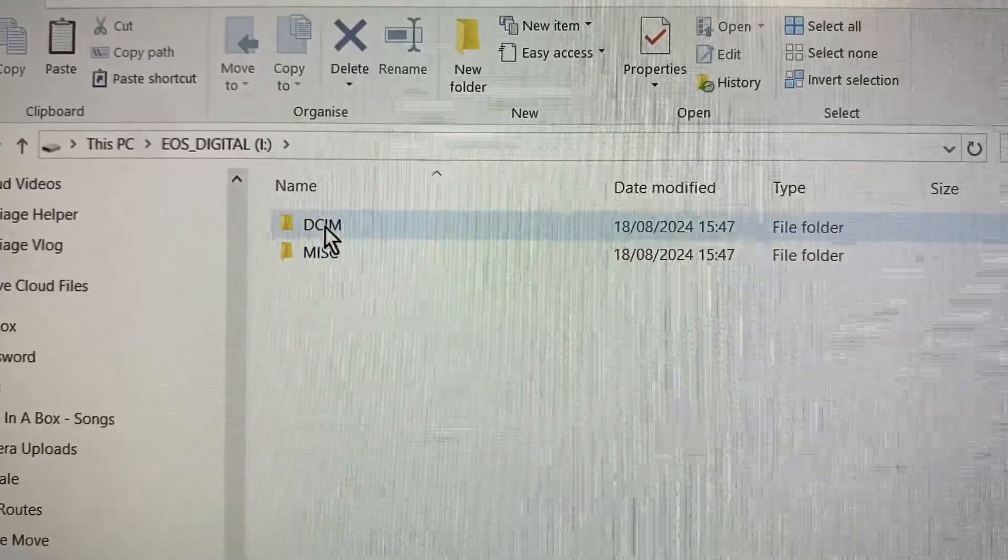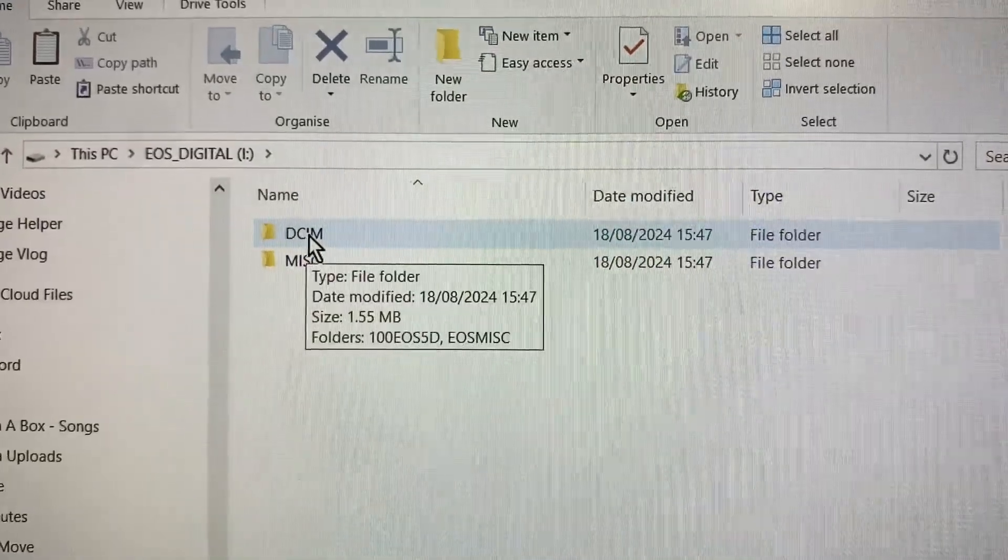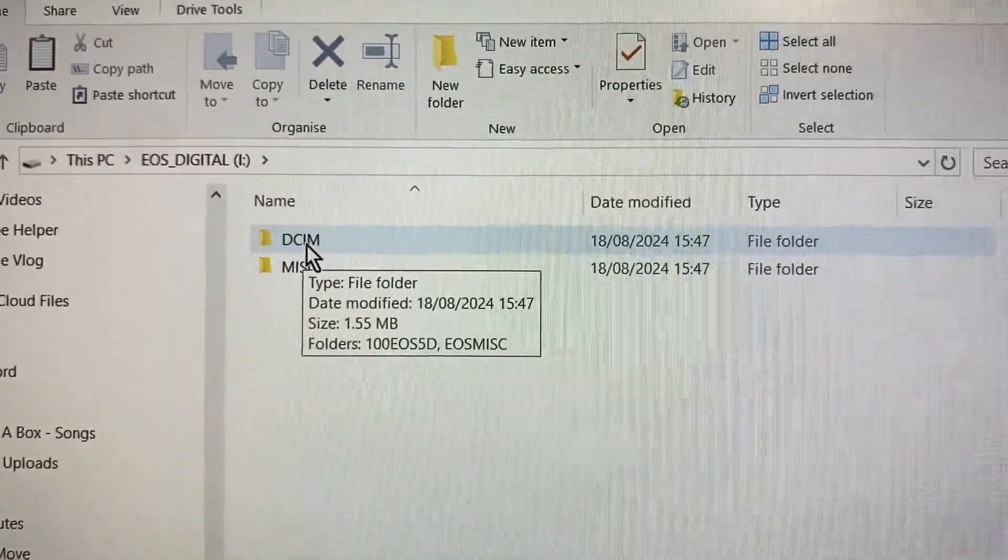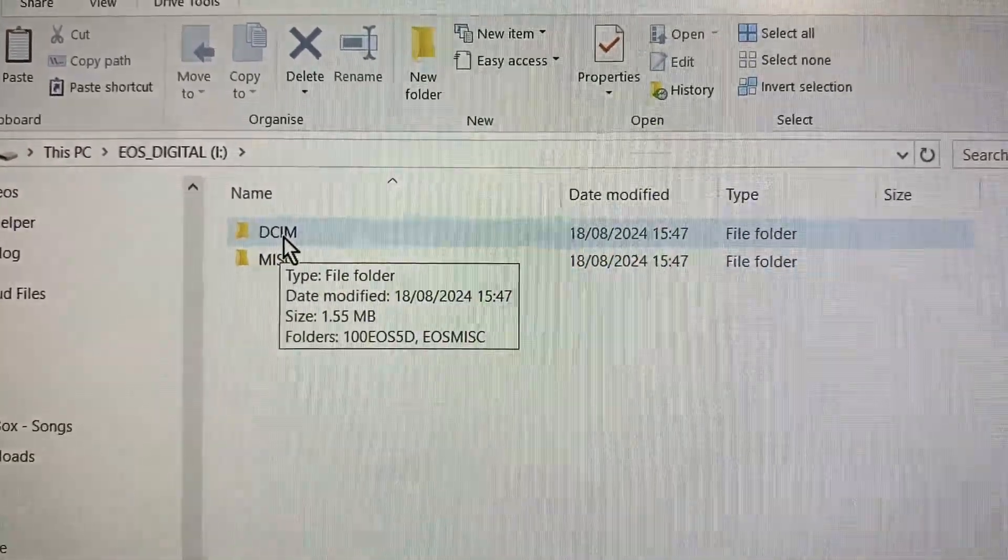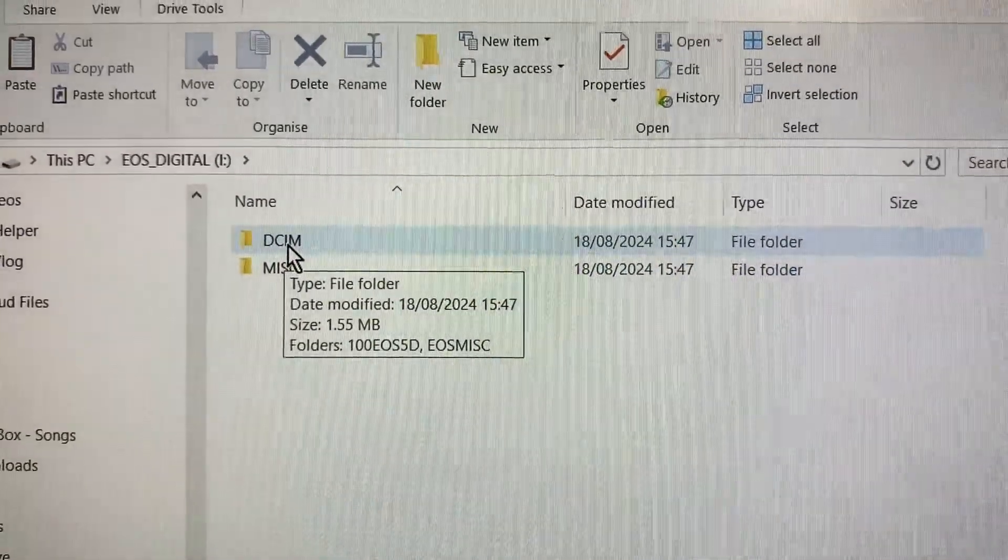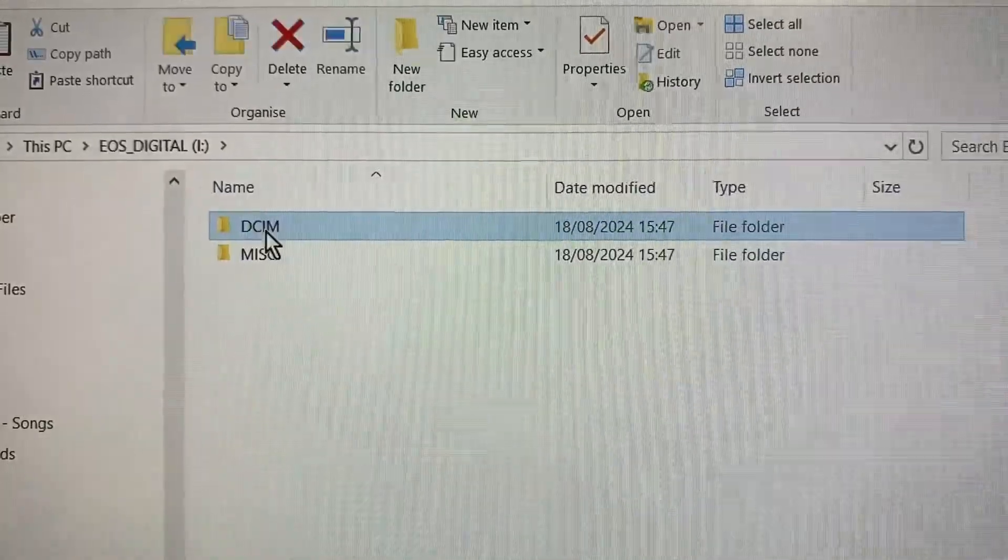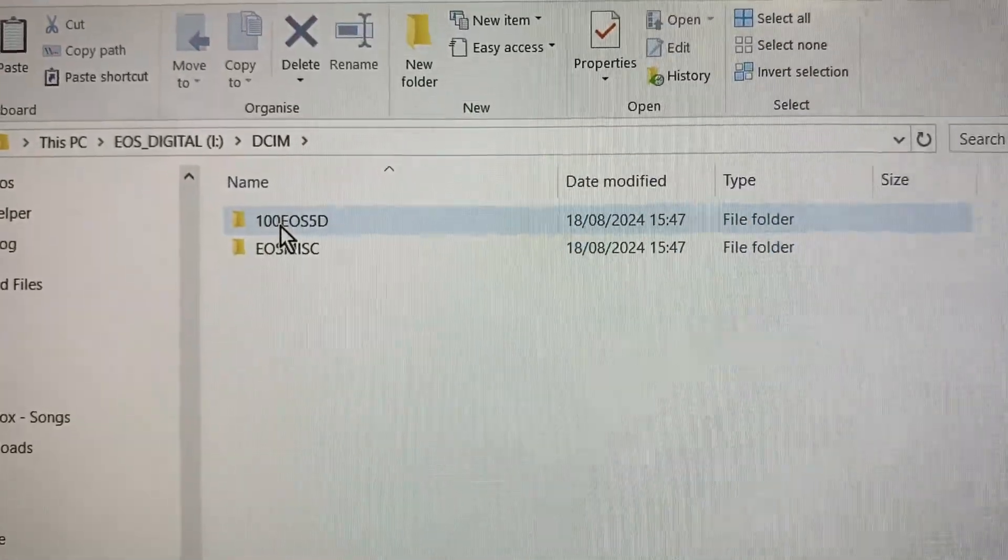Usually your photographs will be in a folder called DCIM, Digital Camera Images. Go into that.